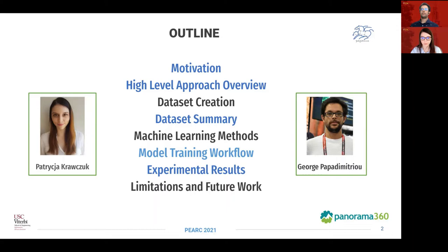I will start by motivating the project, then George will present the high-level overview of our approach and discuss the process of data creation. Then I will introduce the machine learning methodology we employed, discuss the current results, and share our plans for future work.